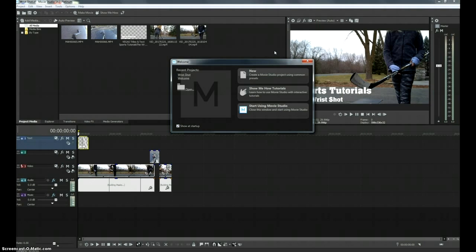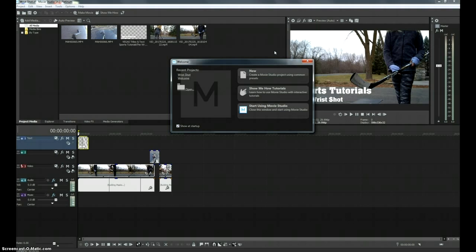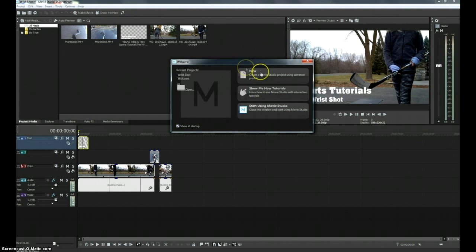It came with Vegas Movie Studio suite, Vegas DVD Architect, Smart Sound Sonic Fire Pro 6, Smart Sound Vegas Movie Studio 14, HitFilm Toolkit Pack, and Music Maker, all of which I have not had a chance to look through yet.